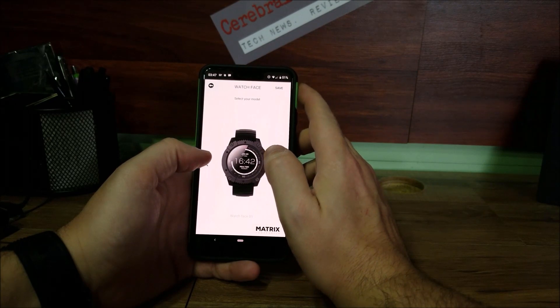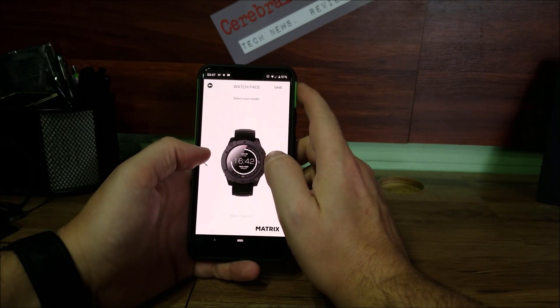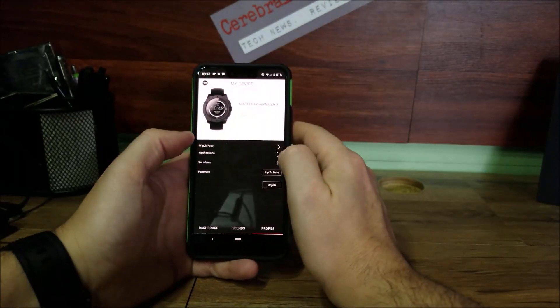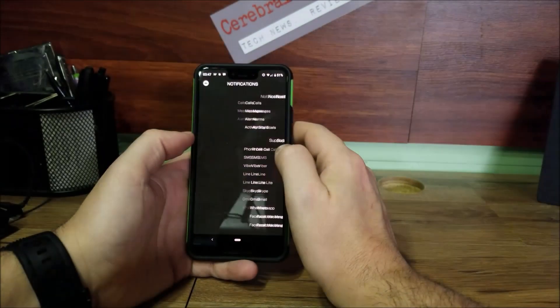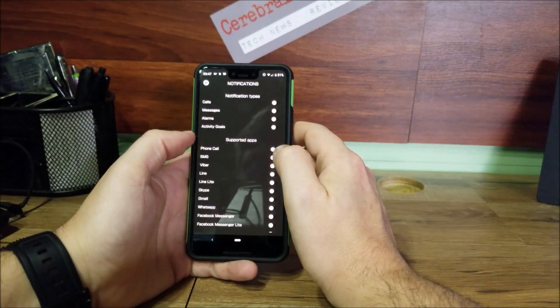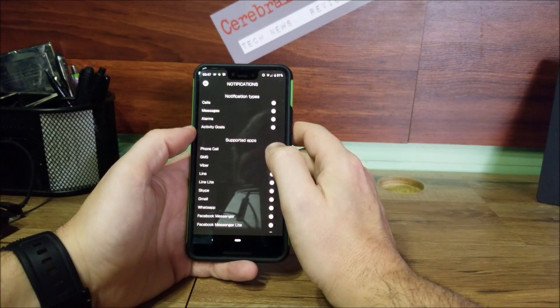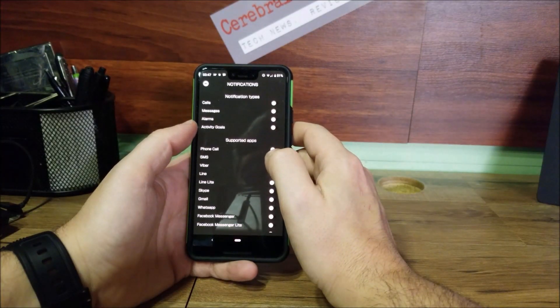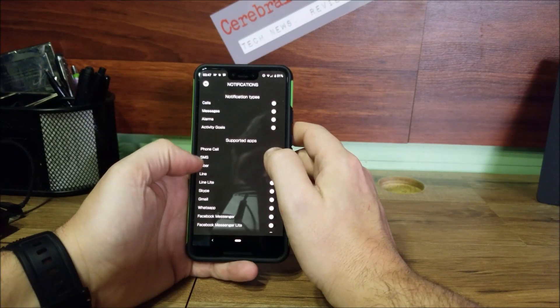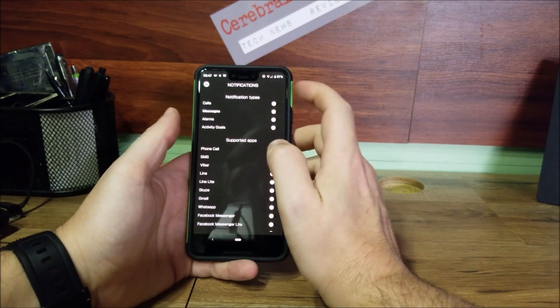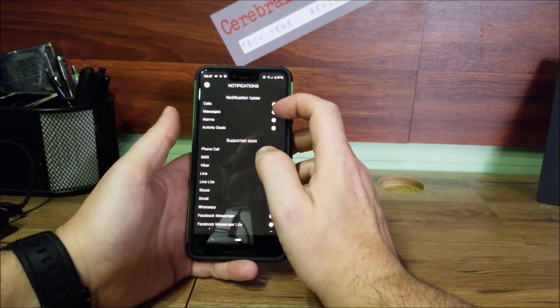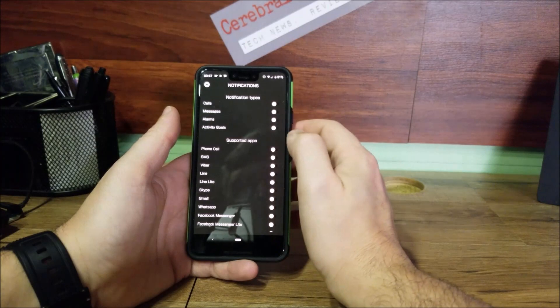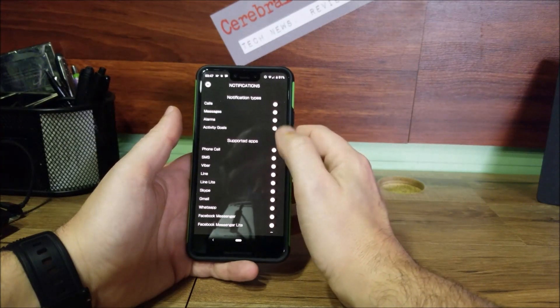Notifications. This is where you can set what notifications you get on your watch. You'll get a vibrate on your watch and it'll show you you have a phone call, message, alarm, if you've met your activity goals.